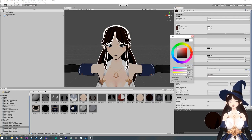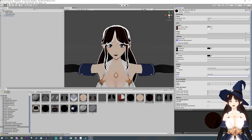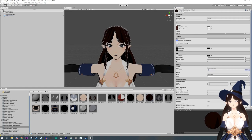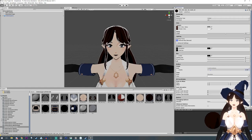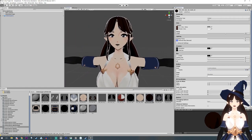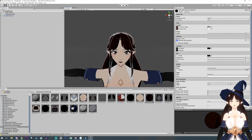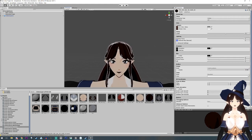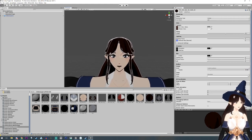And you can even change the outline color to get some neat, cool effects like this. I think that's pretty cool looking — it'll add a little something extra to your character.